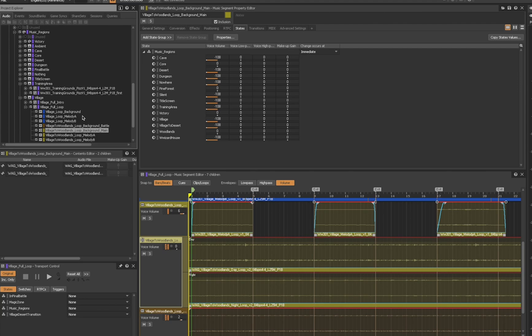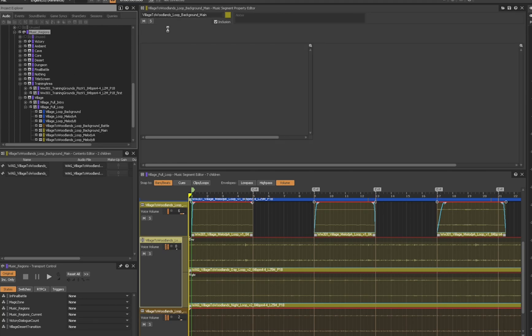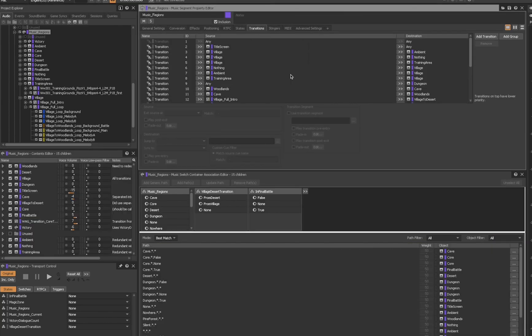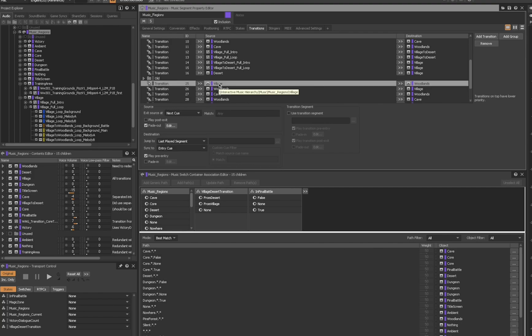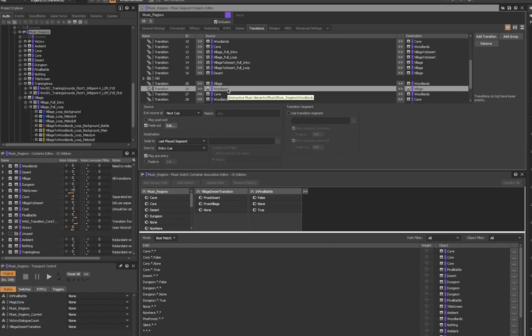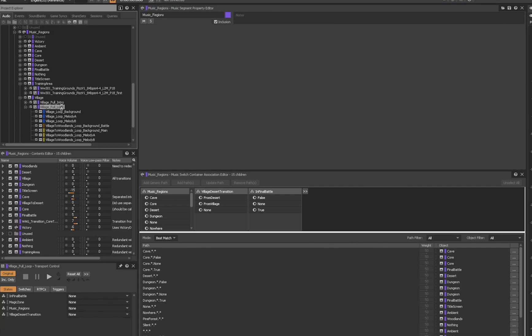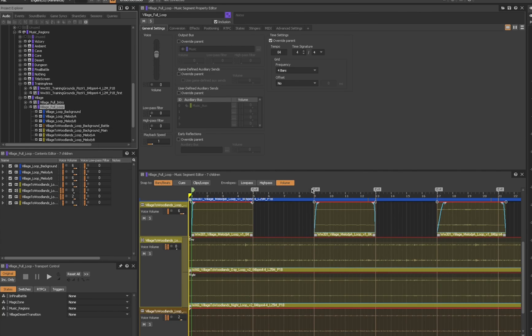If we look at the transition settings for the overarching music region's music switch container and scroll down to the village to woodlands transition rule, we can see that the source — in this case the village playlist container — is set to exit at next queue. This is also the case for the transition from woodlands back into village. Looking back at the village theme, we can see that I've placed custom queues at the end of every musical phrase, and this is what that transition behavior will be looking for. So when moving from one region to the other, the music will continue playing until reaching one of these custom queues, at which point it will fade out into the beginning of the new region's playlist container.